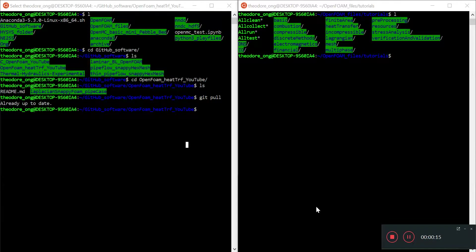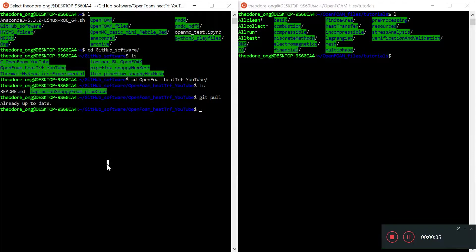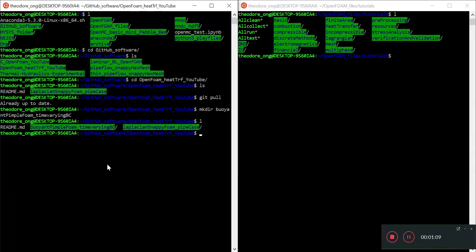We want to look at time-varying boundary conditions and put that into a new case. I have my usual GitHub repository, and we're going to do some sort of natural convection with time-varying boundary conditions. I'll make a directory called buoyant pimple foam time-varying BC.